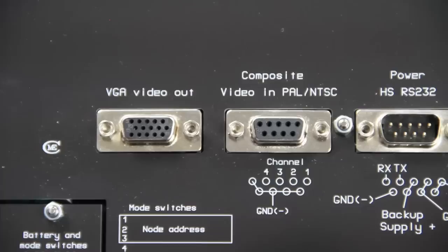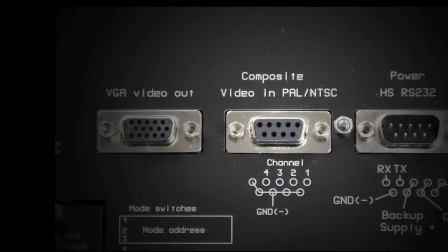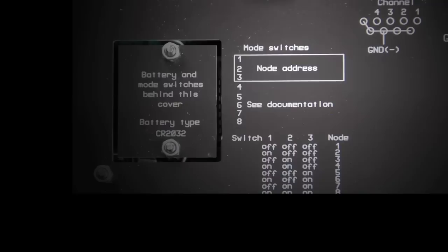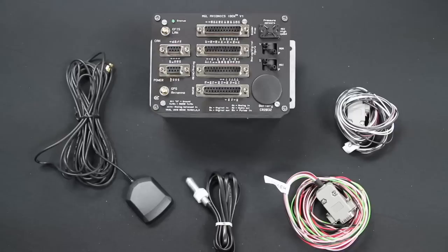Other connectors on the back include a VGA output if you would like to have a dummy repeater screen in the system and a video input connector that accepts up to 4 video inputs for things such as taxi cameras and FLIRs. If using multiple displays you need to set the node address of the additional screens using the DIP switches in the rear.